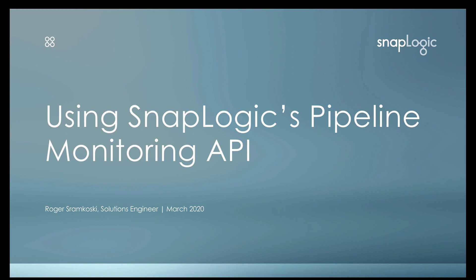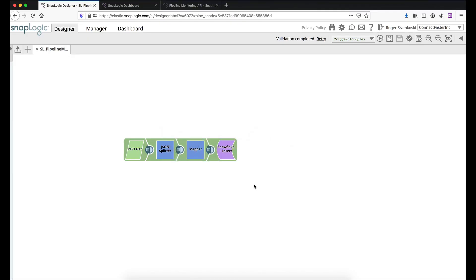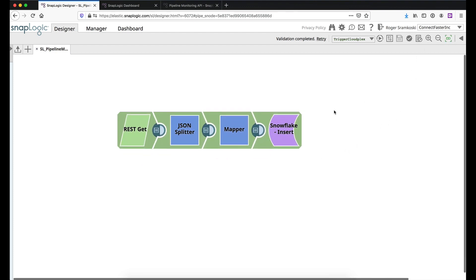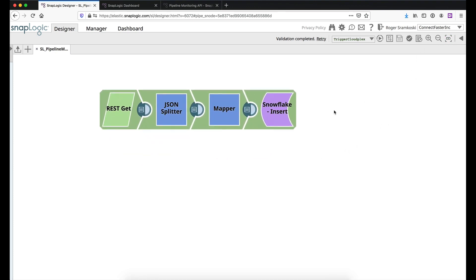So let me go ahead and hop over to Firefox. This is a very simple pipeline, I can make this a little larger for us here. So we're just doing a REST-GET into a JSON splitter, then we're mapping that data and for our scenario we're going to be dropping this data into Snowflake.